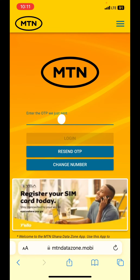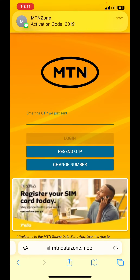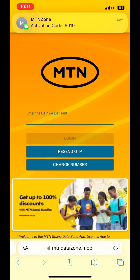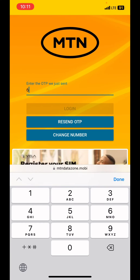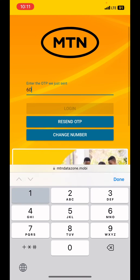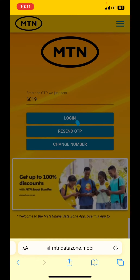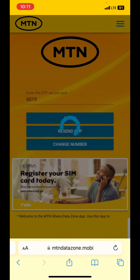After that you have to wait for some time — sometimes it takes a longer time for them to send you the activation code, so you have to just take your time. As you can see, they have sent me the activation code. You just type it in and confirm.